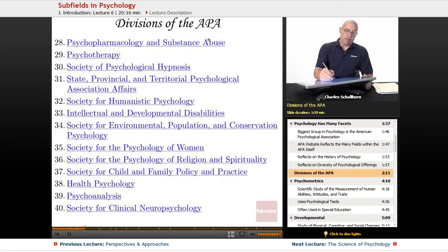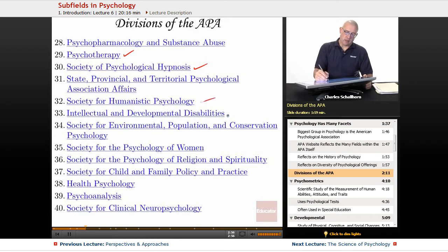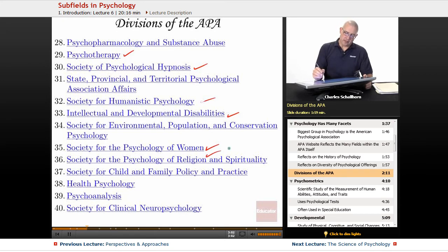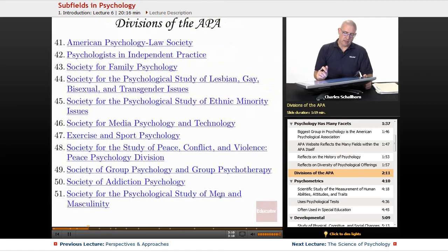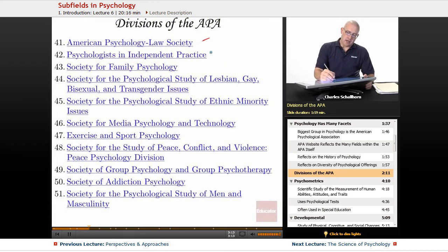Then you've got pharmacology, psychotherapy, hypnosis, humanistic, developmental disabilities, and intellectual and developmental disabilities. Psychology of women, psychology of religion, psychology of child and family policy, health, psychoanalysis, clinical neuropsychology, and more.